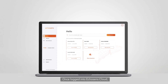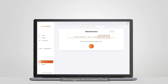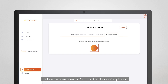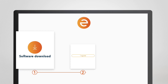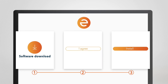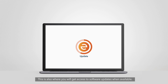Once logged in to Echosense cloud, click on Software Download to install the FibroScan application required to perform the examination. This is also where you will get access to software updates when available.